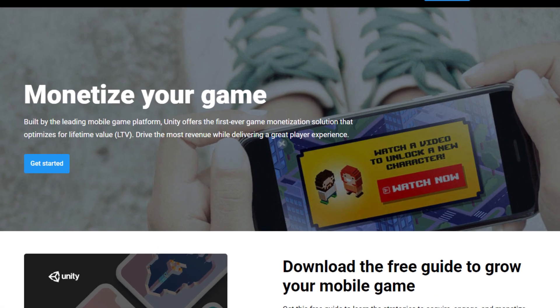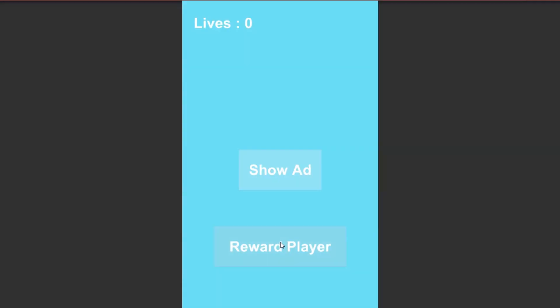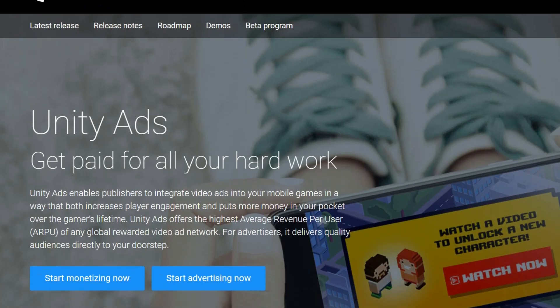Finally, you will learn to monetize your games using video ads, rewarded video ads, and banner ads.